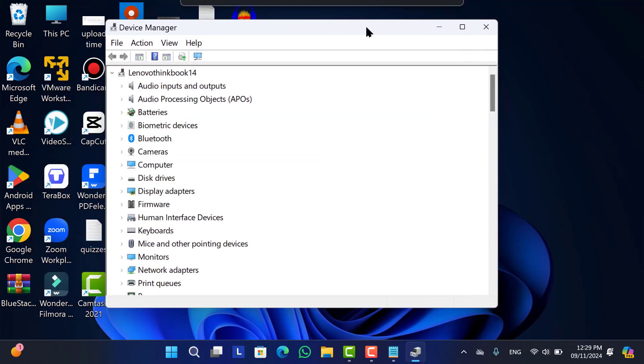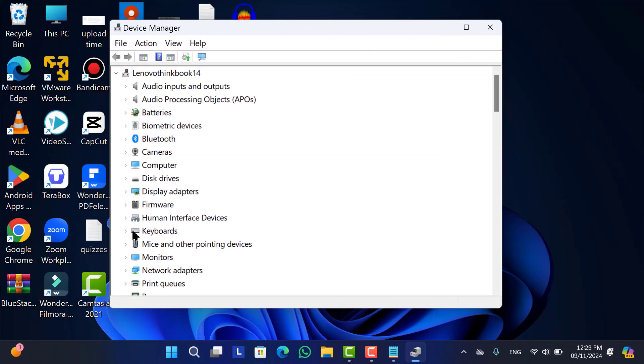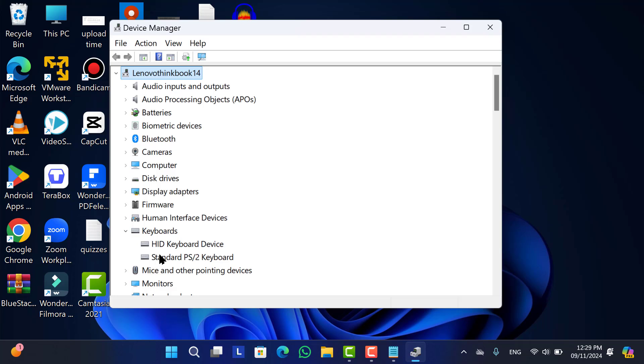And here you will see keyboard option. Just expand the option. Then here you will find two drivers. One is for external keyboard and another one is Standard PS2 Keyboard which works for built-in keyboard. First we have to